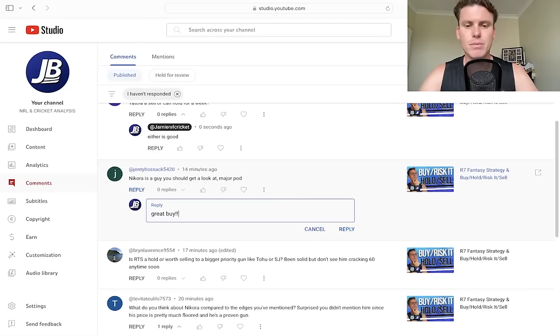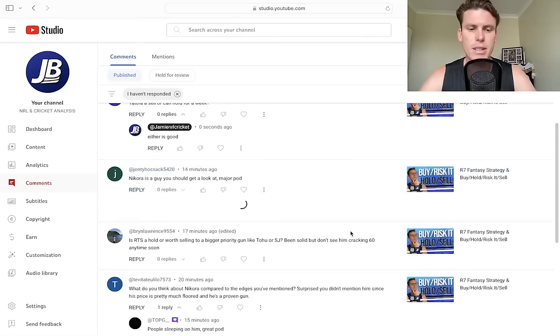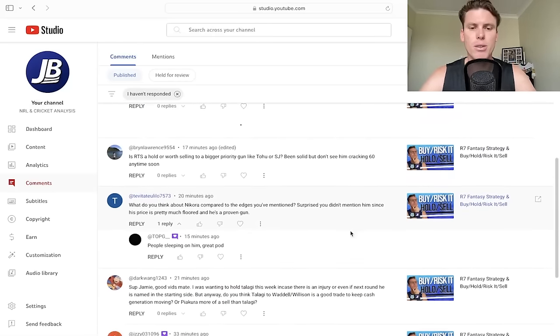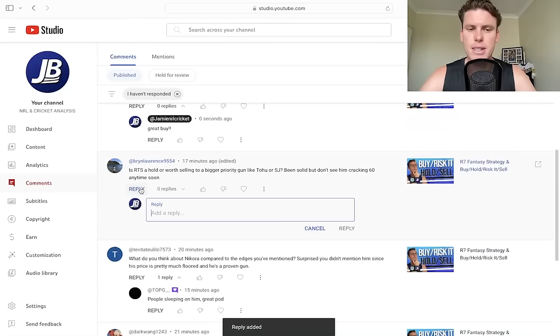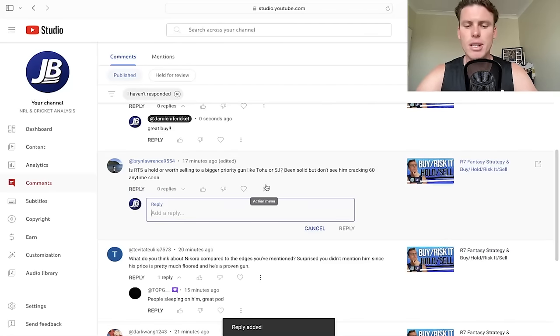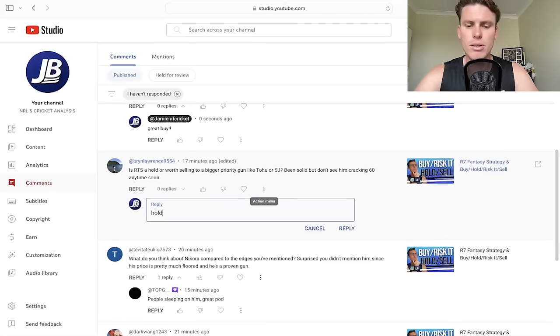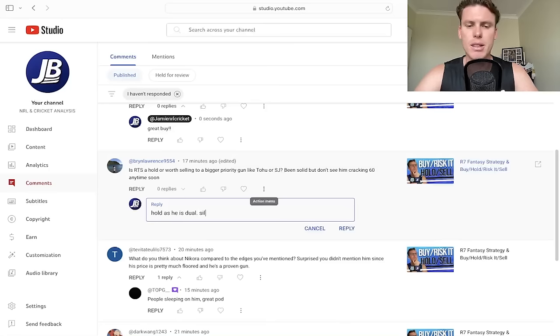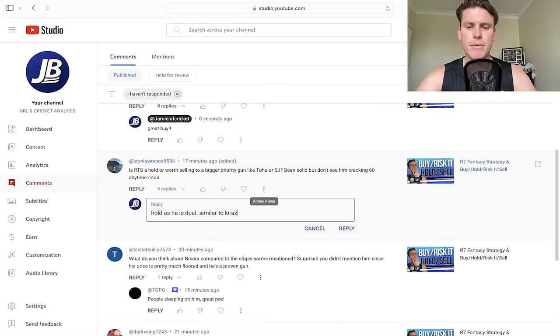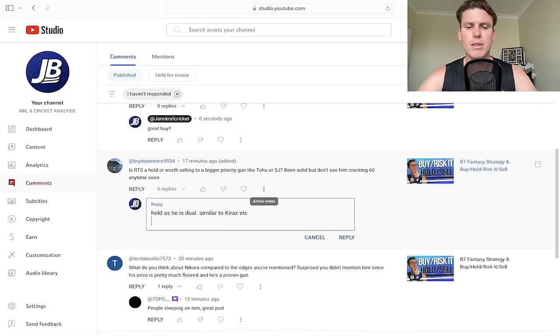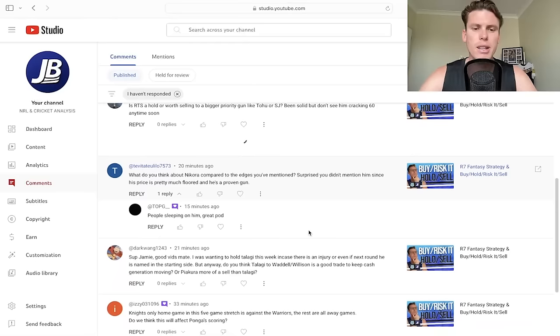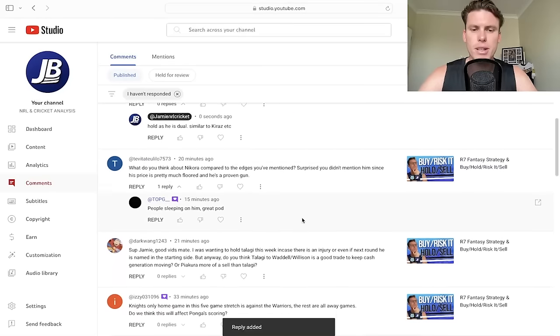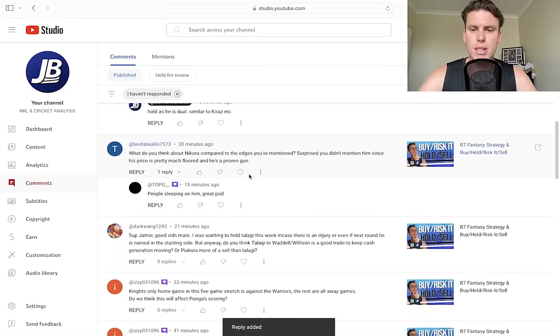Sorry I didn't pop him in the other video, but that's where you get the benefit of checking out all the videos. No stone is unturned. So Nikara, great buy. Is RTS a holder worth selling to a bigger priority gun like Tohu or SJ? Been solid, but don't see him cracking 60 anytime soon. Hold, as he is dual. I see him in a similar way to Karaz, et cetera. So I'm going to leave that there.